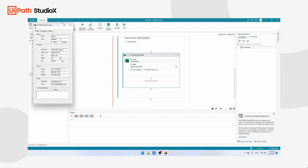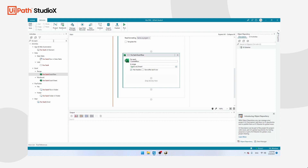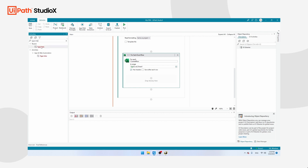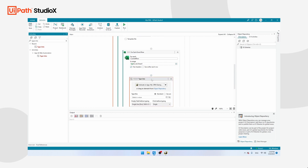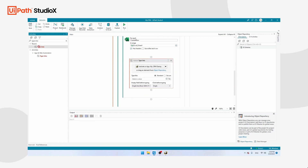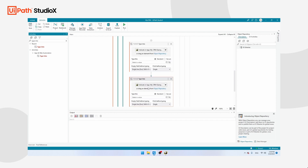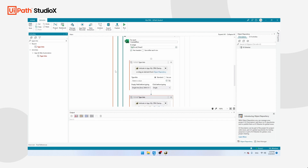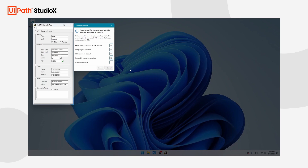The first field we're going to automate is the first name, followed immediately by the last name. For that we're going to use the Type Into activity. Search for Type Into, take it two times, and drag both into the For Each Excel Row. Now we have to show UiPath where it needs to type in the application, so click on Indicate in App and MyCRM will become visible.